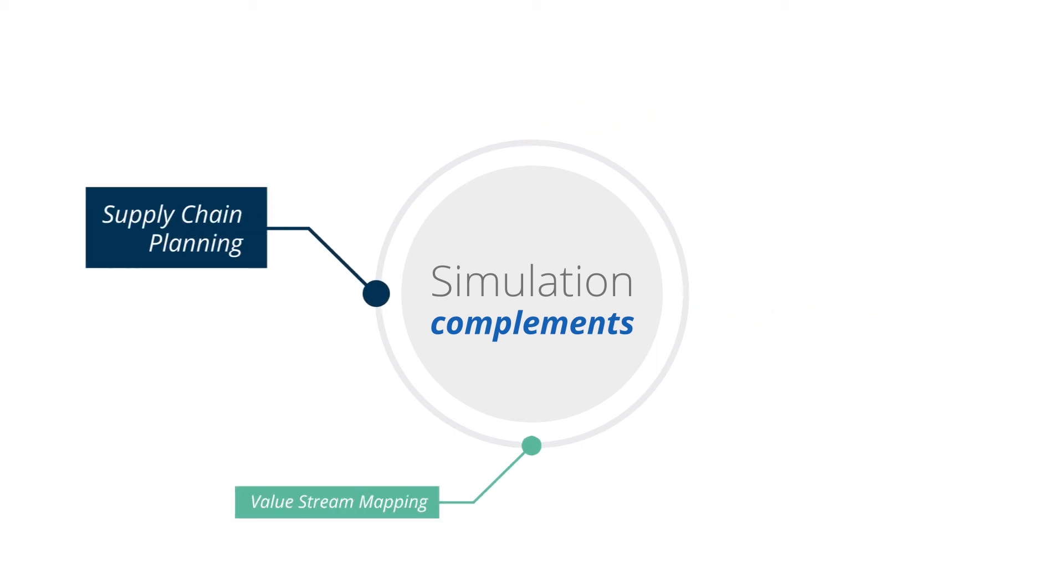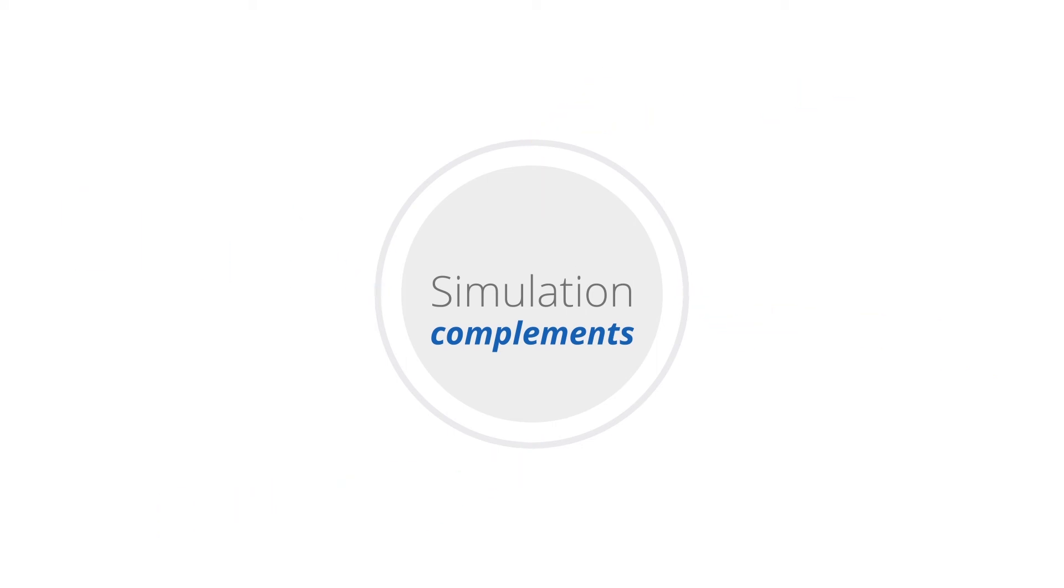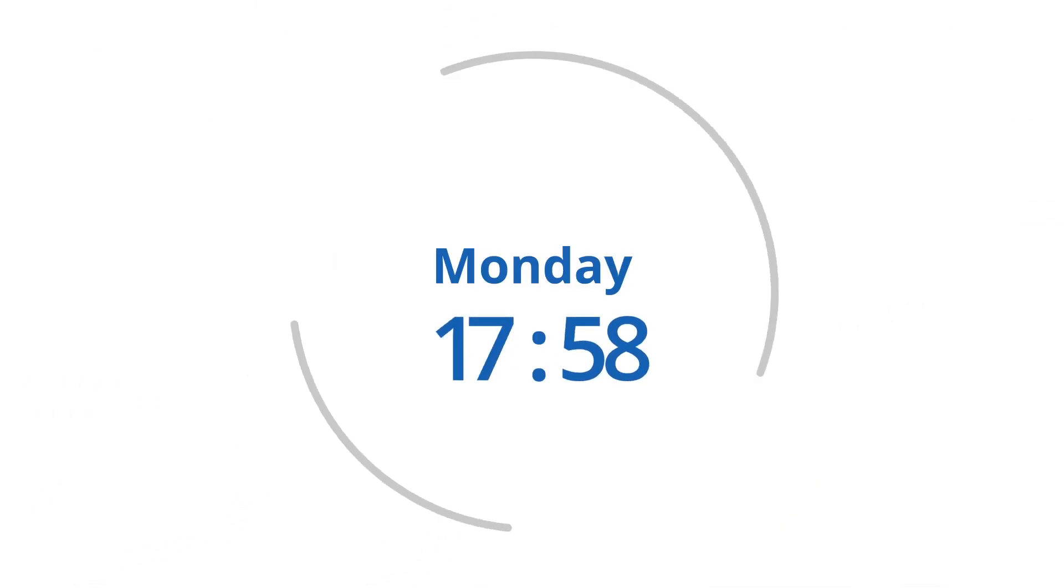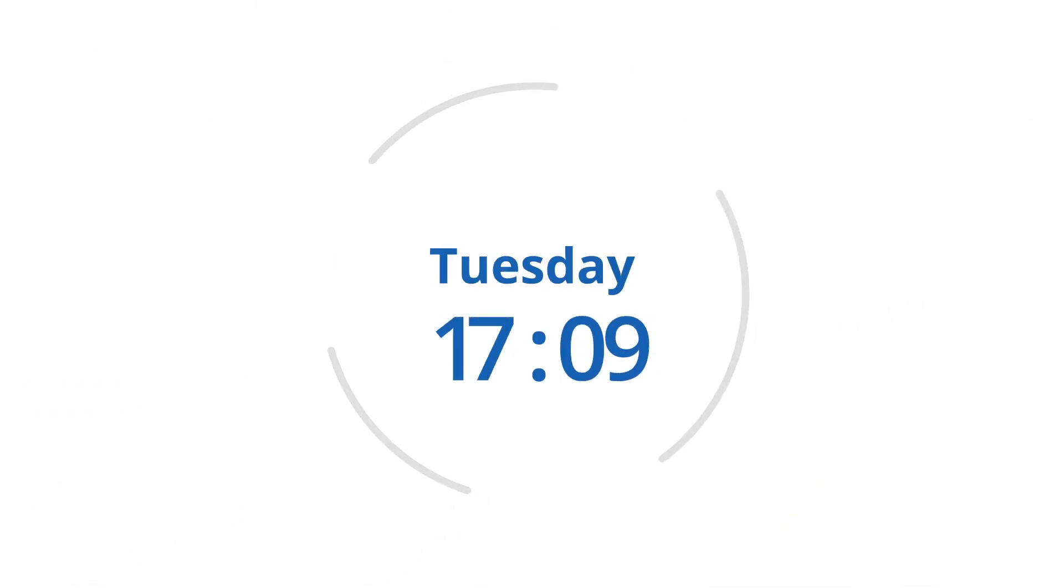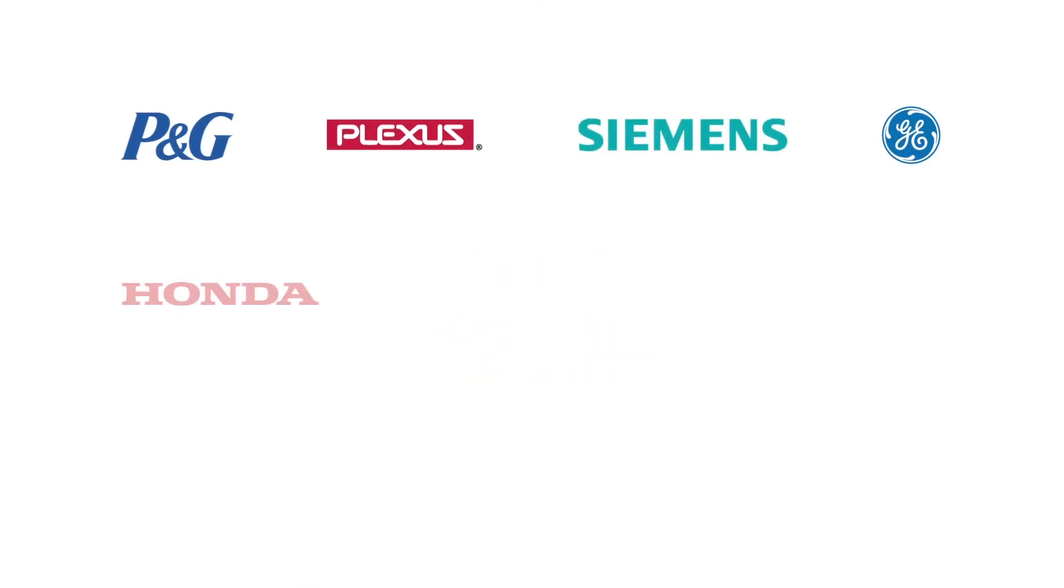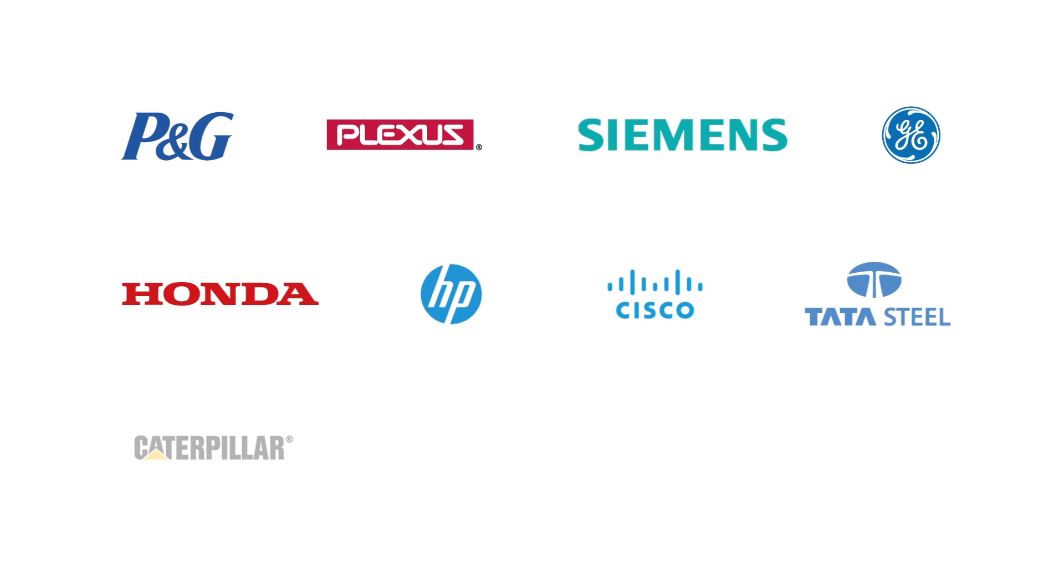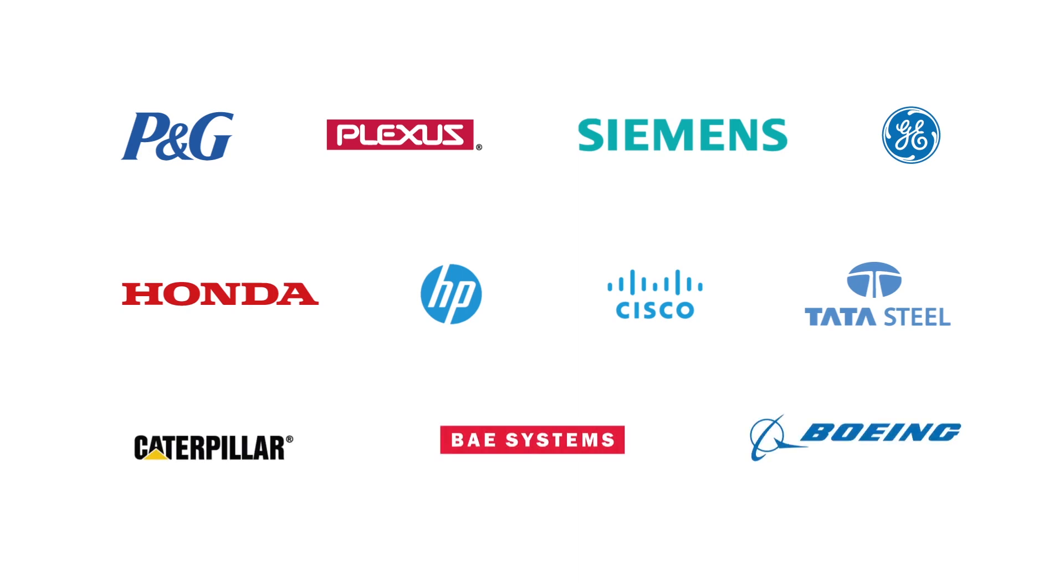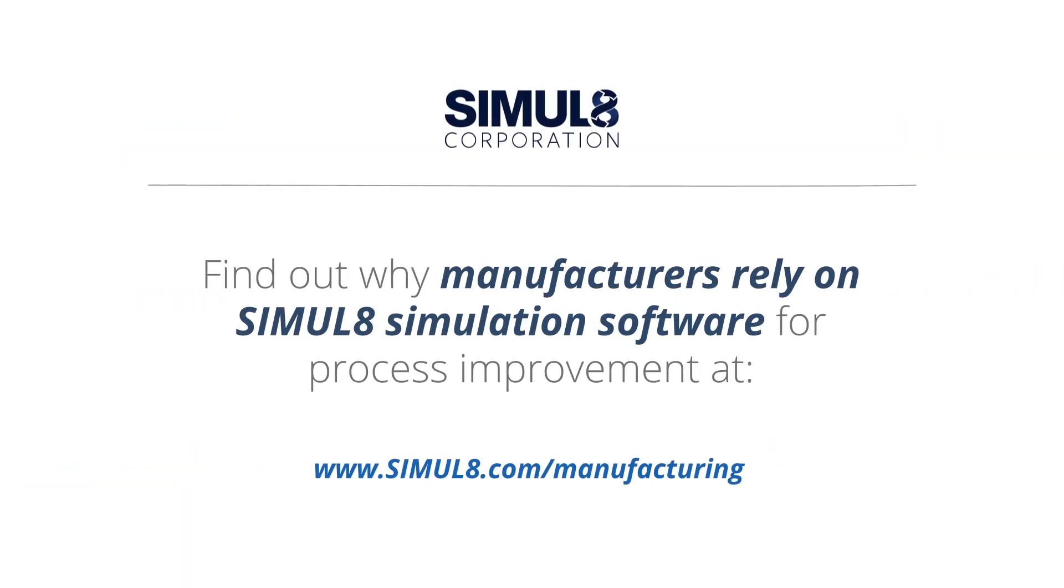With fast, intuitive software, Simulate allows you to spend less time building simulations and more time experimenting to get the answers you need. With Simulate, you'll shorten time to project completion, strengthen stakeholder buy-in, and guarantee the impact of your changes before investment. Learn more about why manufacturers rely on Simulate at Simulate.com forward slash manufacturing.